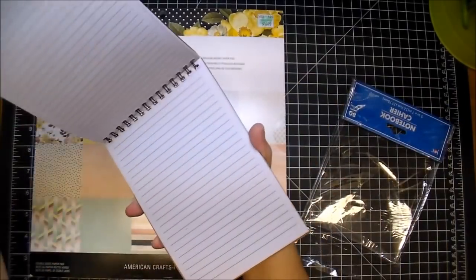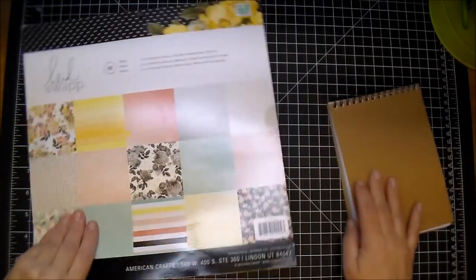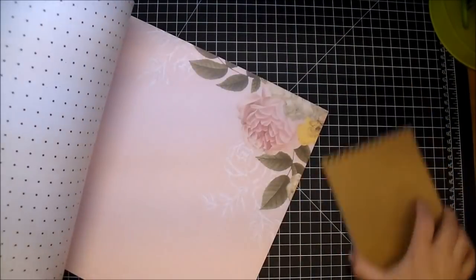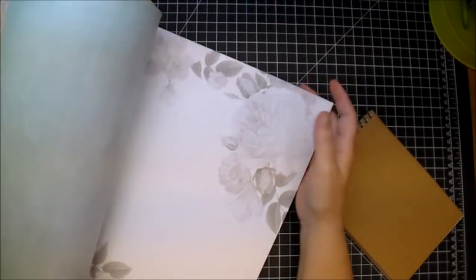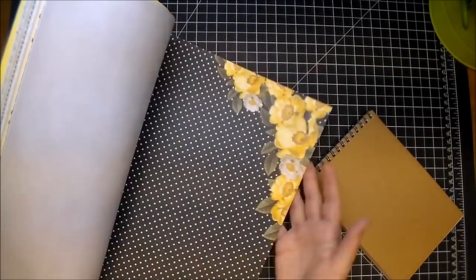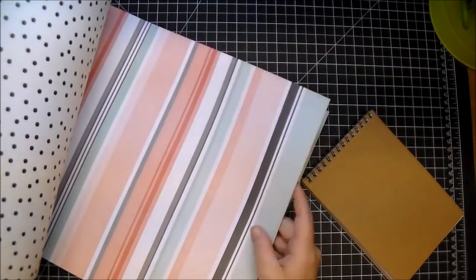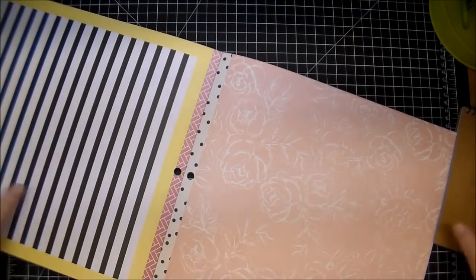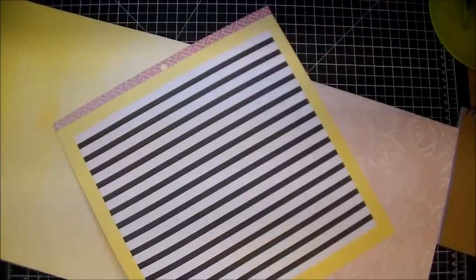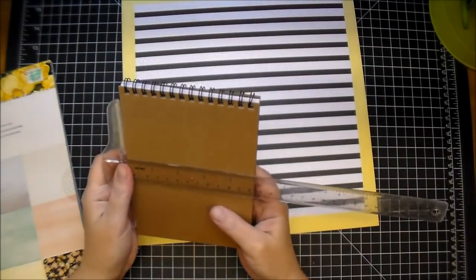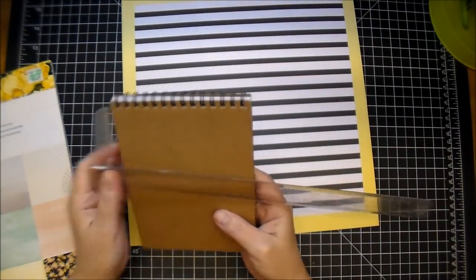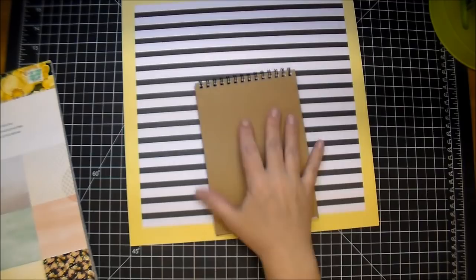Thanks so much for stopping by today. I'm using a journal that I got from my local dollar store and some paper from Heidi Swapp, the American Craft collection. I wanted to use a black and white stripe with some pink on it, so I pulled out this large black and white stripe.